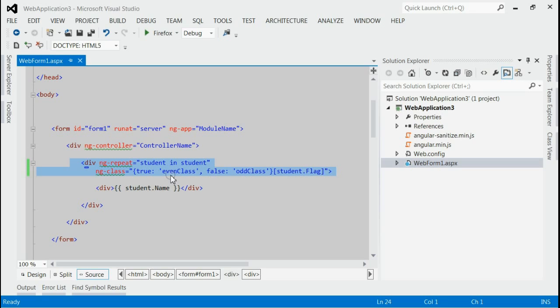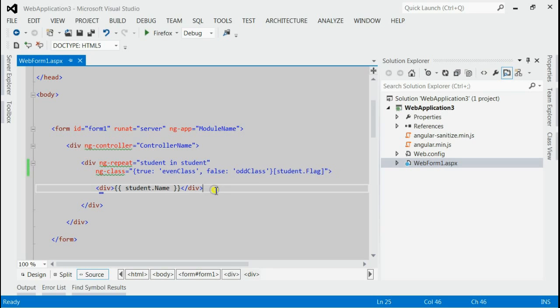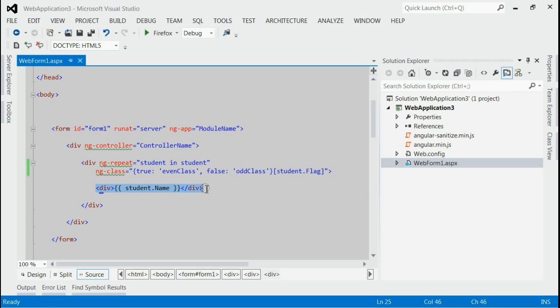As you can see, if the flag is true, we would go for EvenClass. If the flag is false, we would go for OldClass. The value of the student's name will be written within double curly brackets.